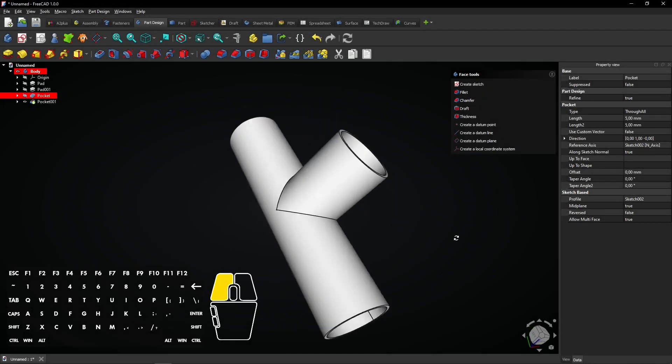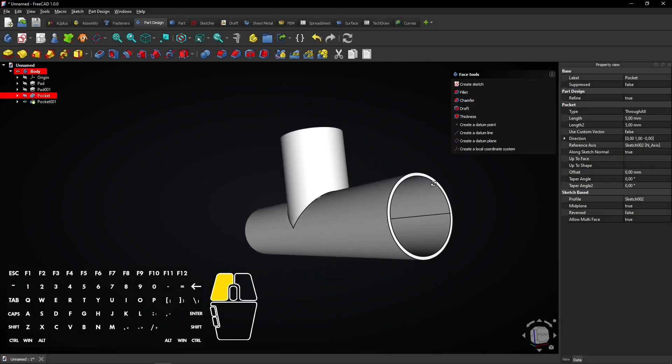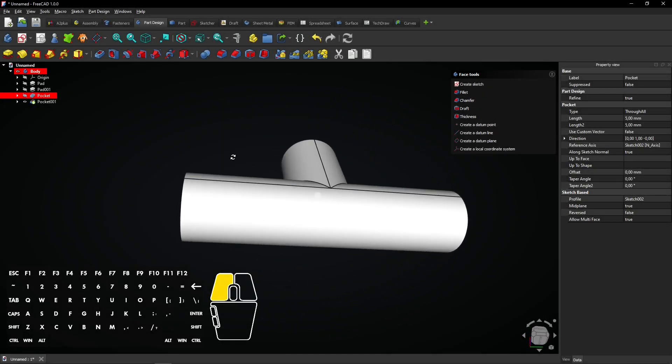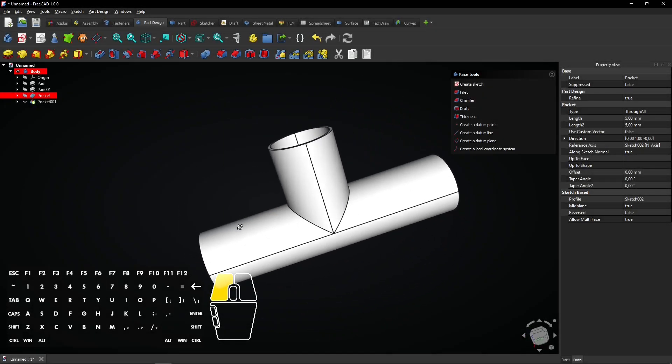In this quick FreeCAD tutorial, we'll design a basic T-pipe using the Part Design Workbench.